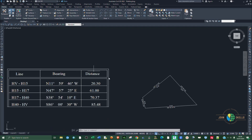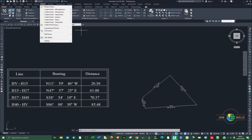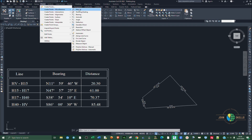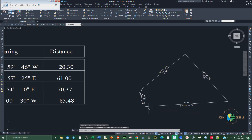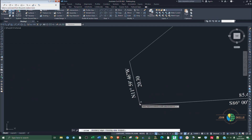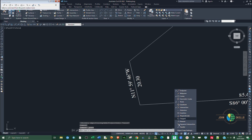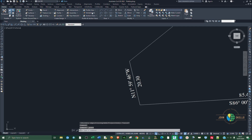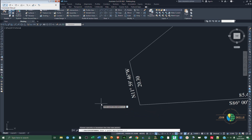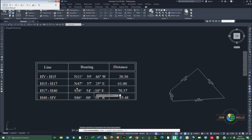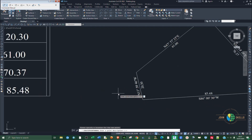The next step is to insert the points. Go to the Points tab, and under Create Points Miscellaneous, choose Manual. Make sure that intersection snapping and endpoint snapping are on. Then select the intersection points on the drawing. Enter the point description — the first point is HV, so type HV and press Enter.